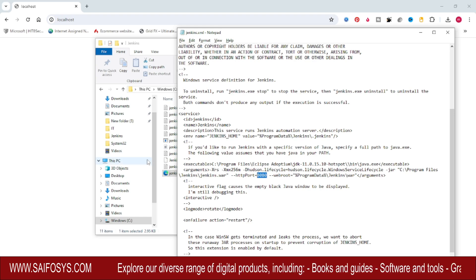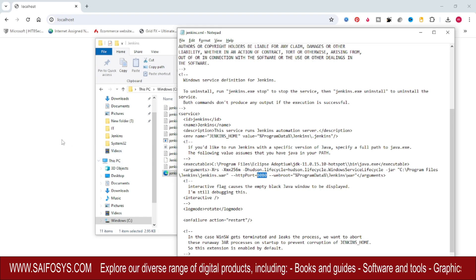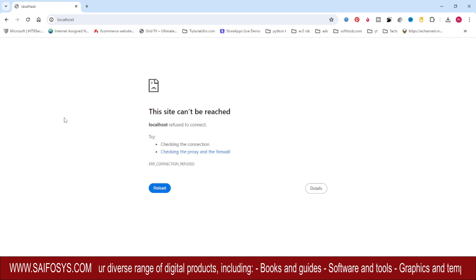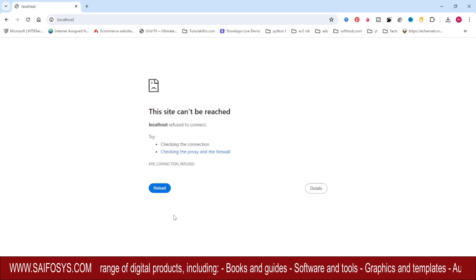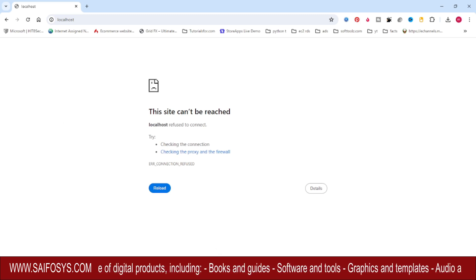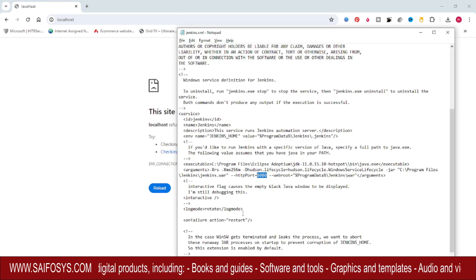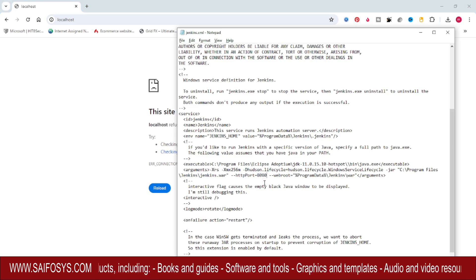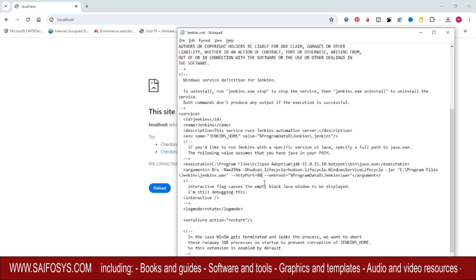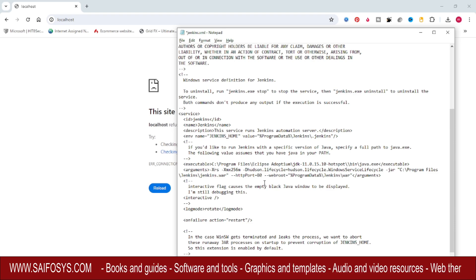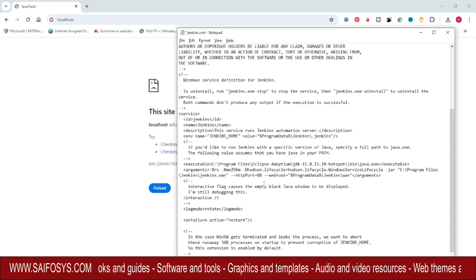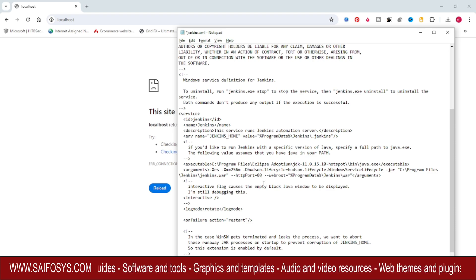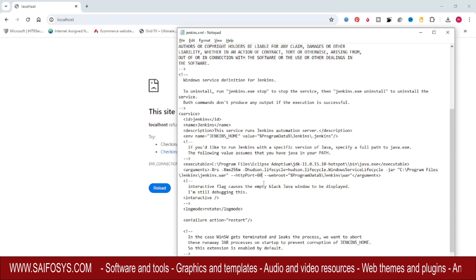What I will do is change this port to 80. After changing the port, save this file.